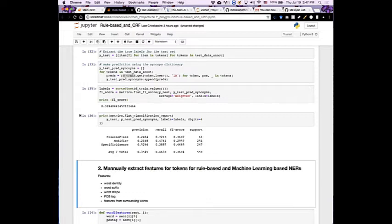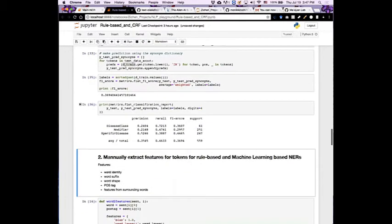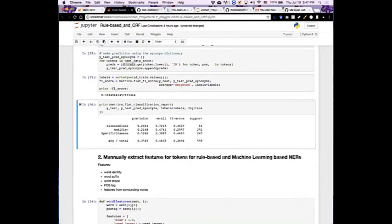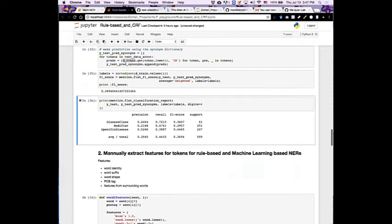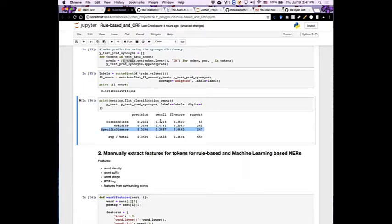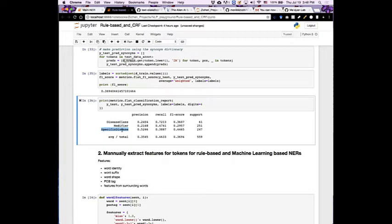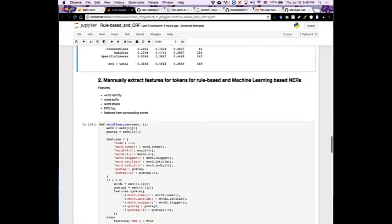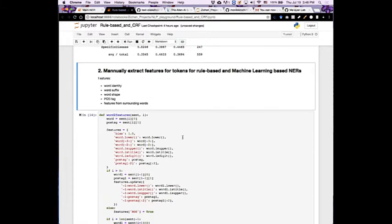There's also a way to evaluate for individual classes to look at the breakdown of precision and recall and F1 scores for them before taking the average. As you can see here, for specific disease it gets the best performance compared to the other two. I guess maybe the conclusion you can draw is that the terms or named entities used to describe a specific disease is more unique compared to disease classes or modifiers.